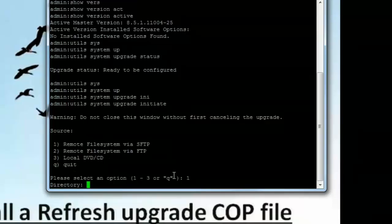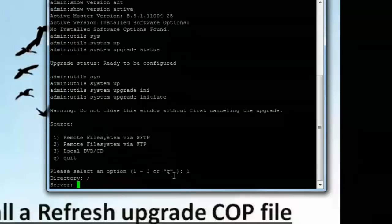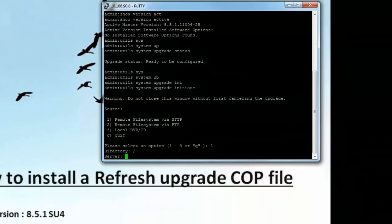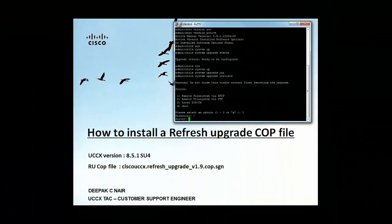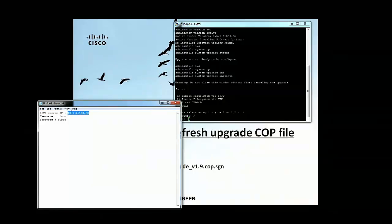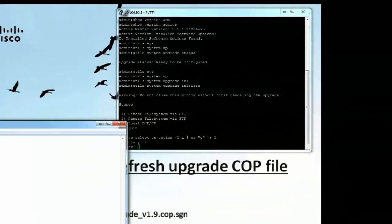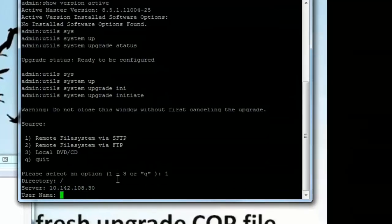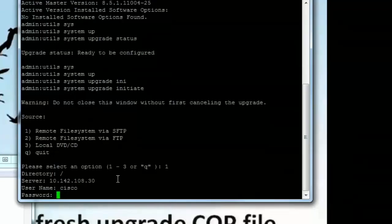Directory I want it to source from the main directory. So I'll just use a slash. Now I have to put in the IP address of my SFTP server. So I'll just copy the IP address. Hit enter. Put in the username Cisco. Password.